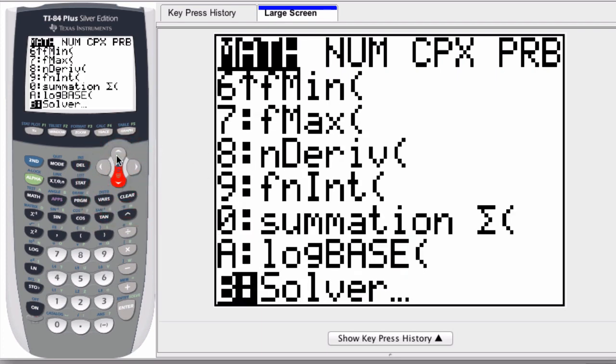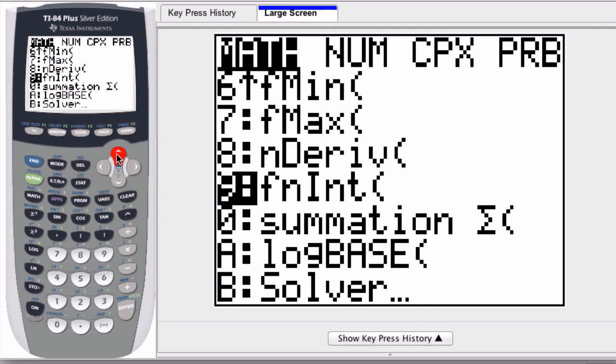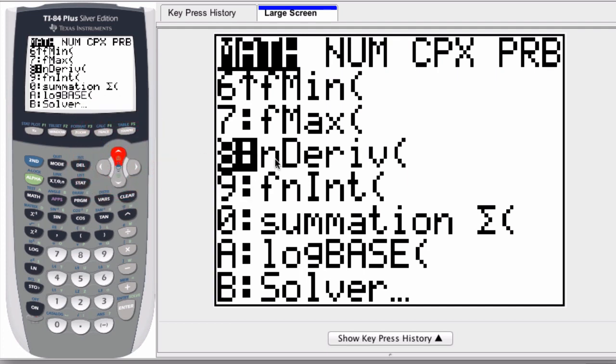Right here, if you look—oops, I'm going to pass a little bit—number 8 says n derivative, and what that means is the value of a derivative at a value n.